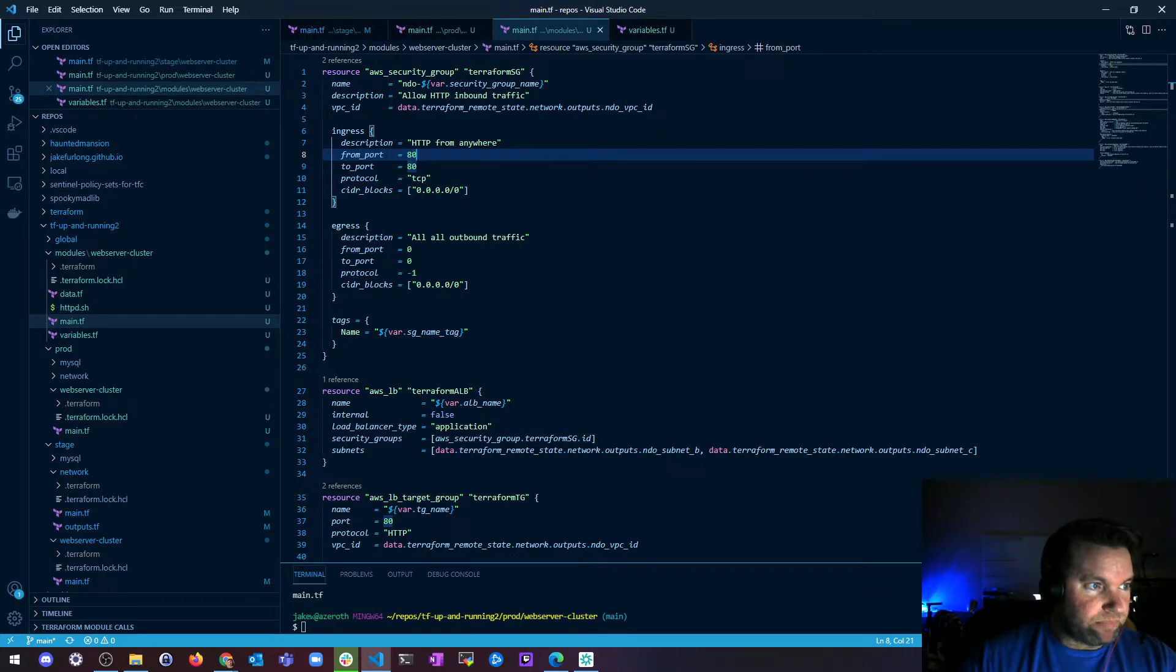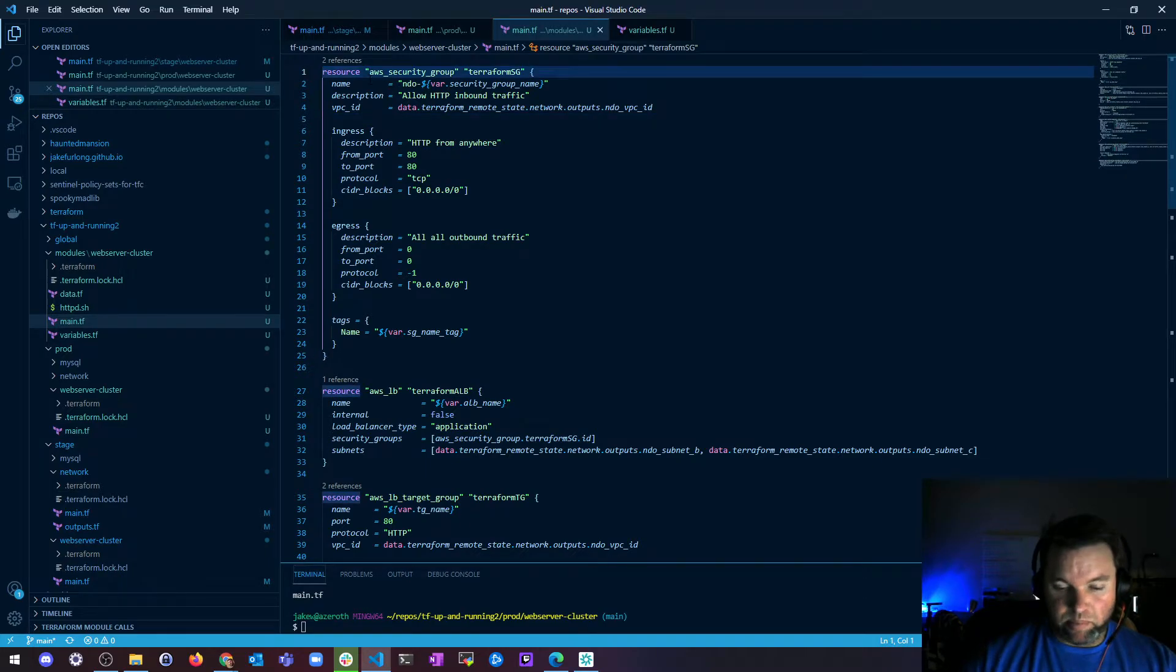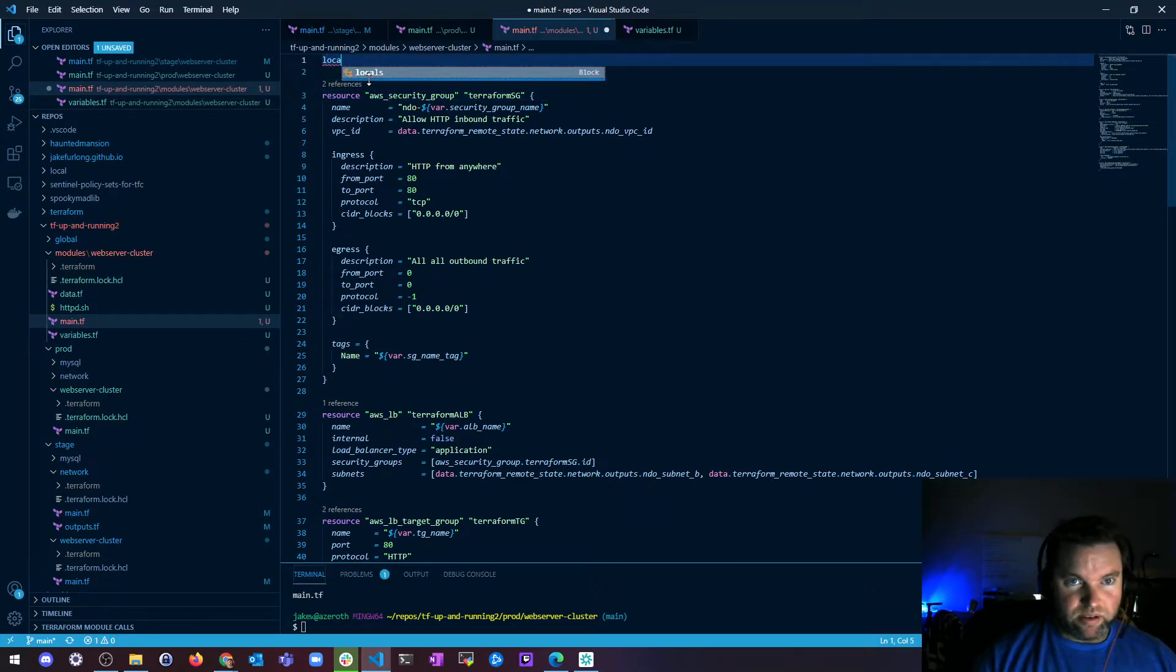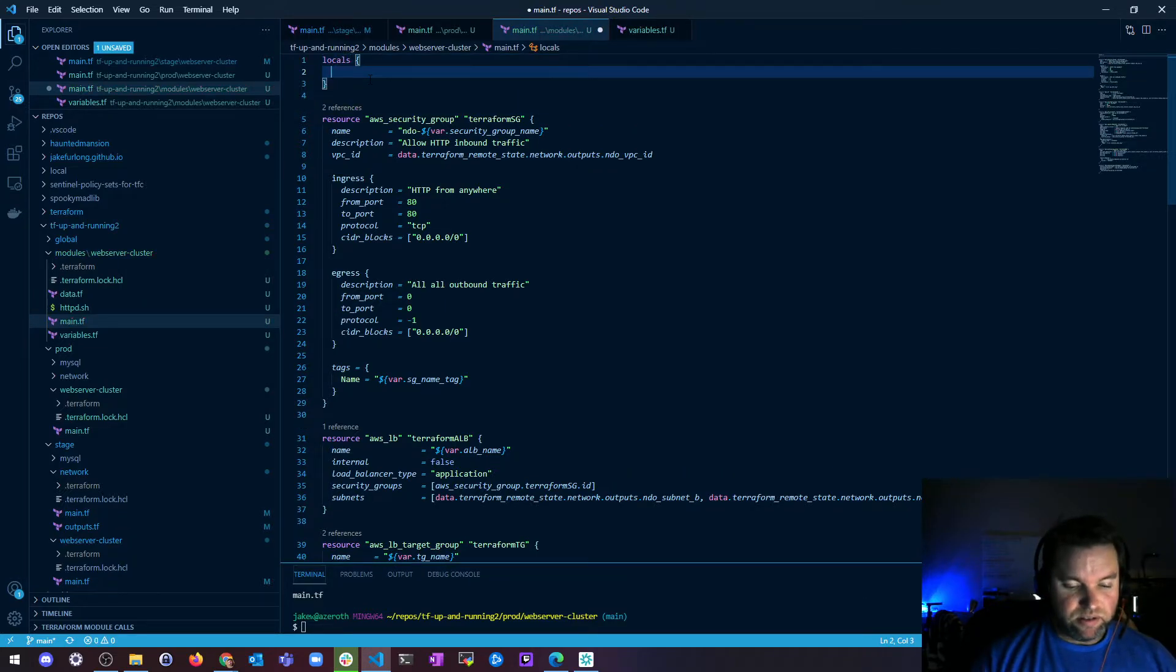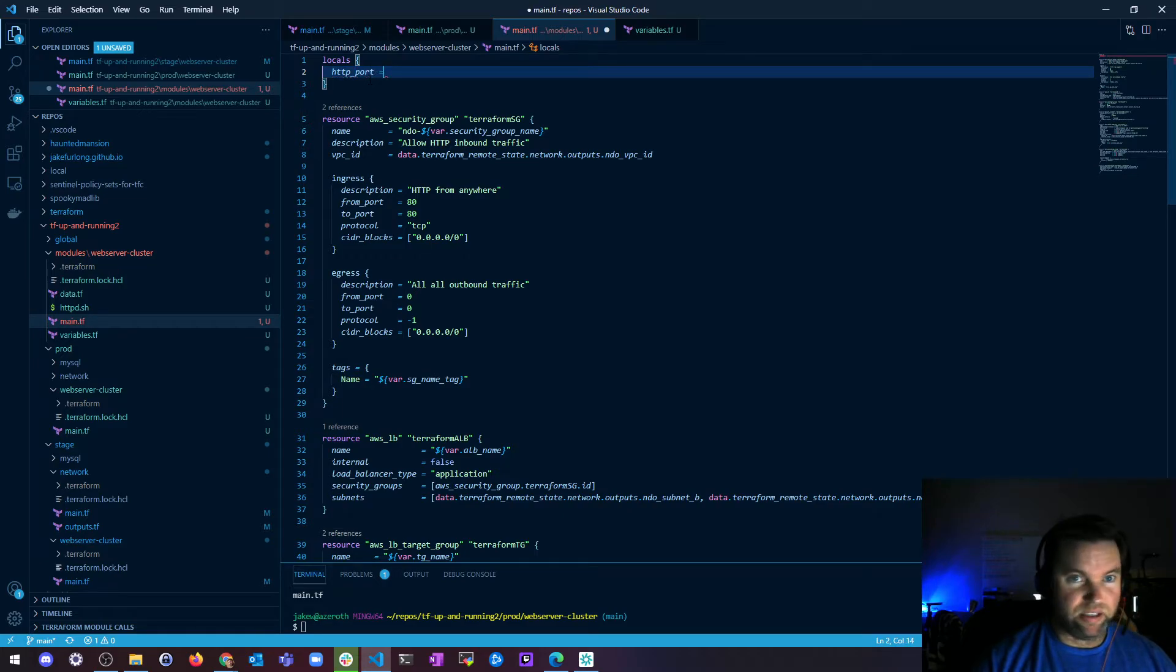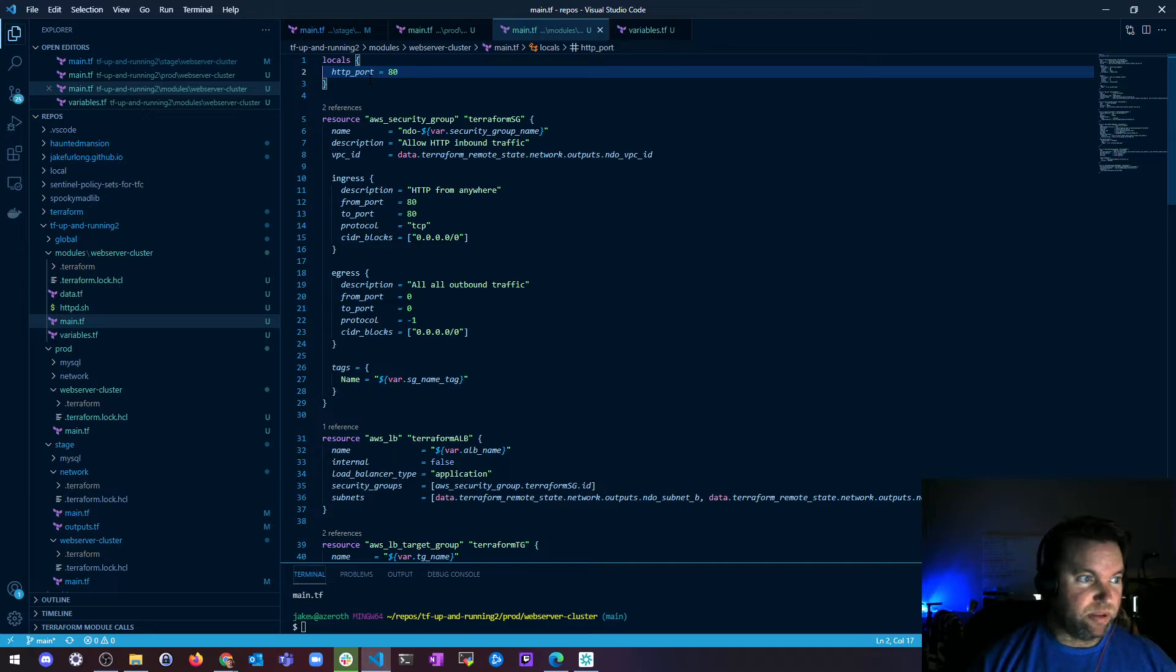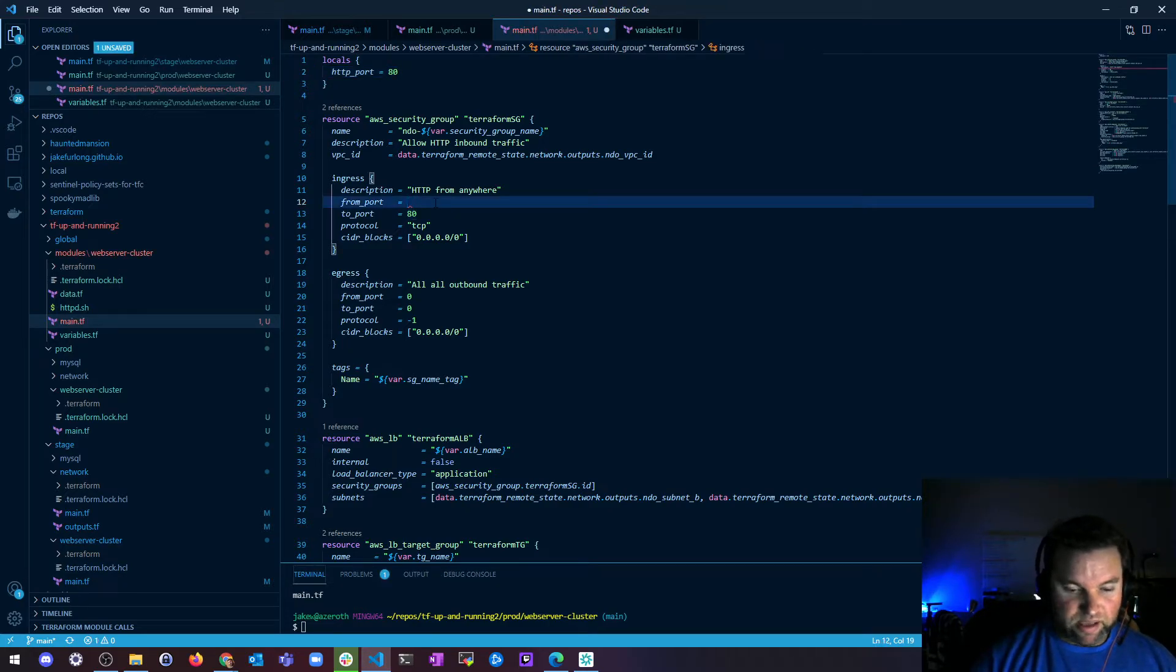So the idea behind this is you create, I'll just make one like up here at the top, we create a little locals guy, okay? And then you're just going to start defining stuff. So I'm going to say HTTP port equals 80 and that's it, that's all I'm going to put in there.